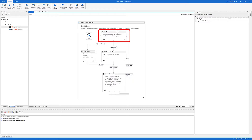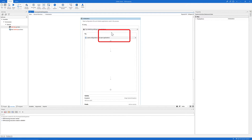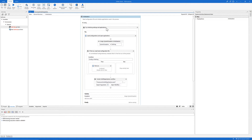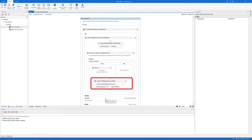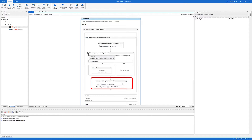Let's double click the initialization box. You can see that the template already has these pre-configured activities, and we are going to update the Init All Applications workflow. You can see this workflow right after the If activity. To open the workflow, let's click 'Open Workflow'.